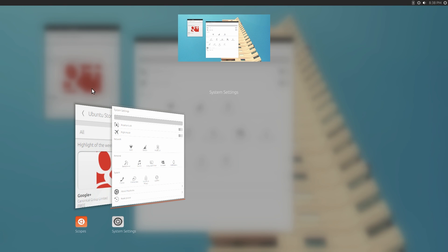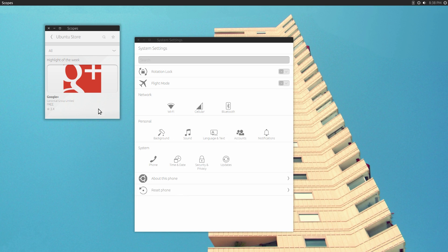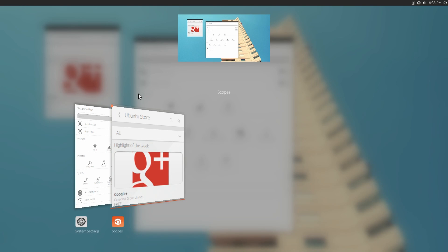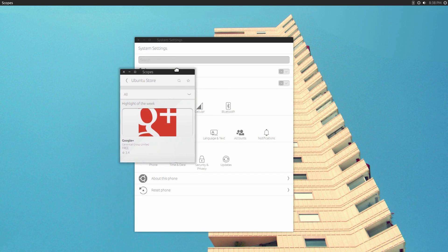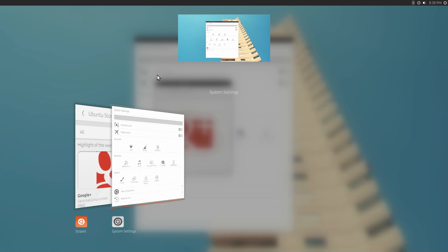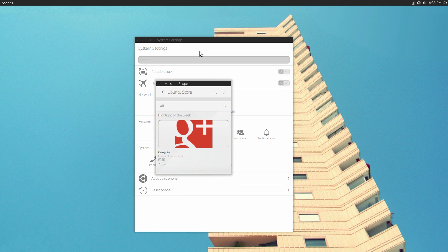One cool thing is if you do an alt tab, you'll see the new effects that they've created for the desktop mode of switching between applications. So you can do an alt tab. And you'll see in the bottom it shows all your windows, and at the top it shows a preview of what it's going to look like when you let go of the alt tab.